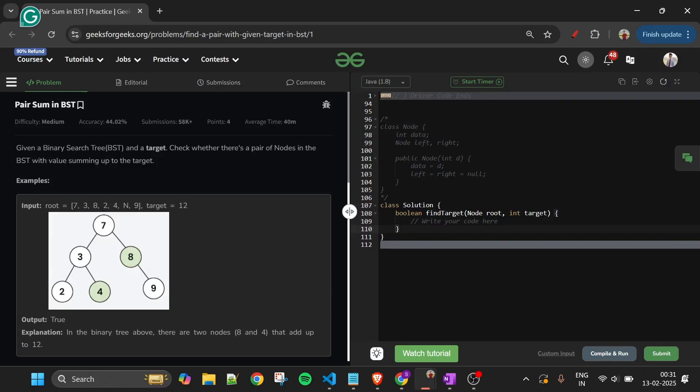Welcome back to the Five Minutes Code channel where I explain solutions to every LeetCode and GeeksforGeeks problem. Without wasting any time, let's get started. I took a four-day break and went on a trip, but now I'm refreshed and more motivated.